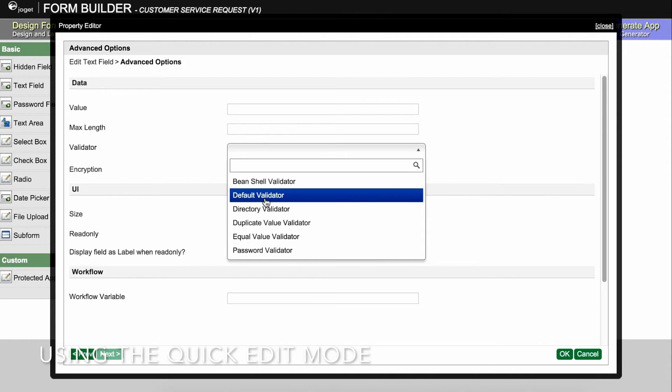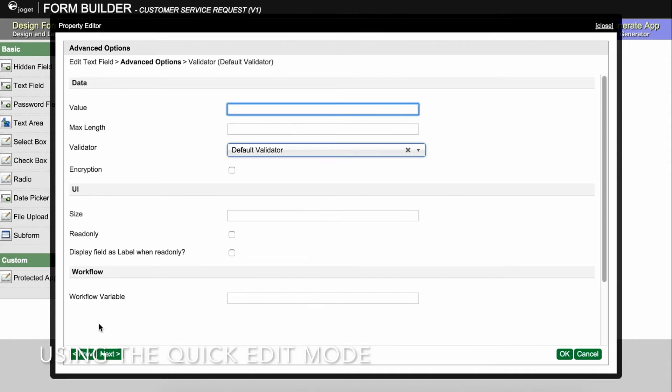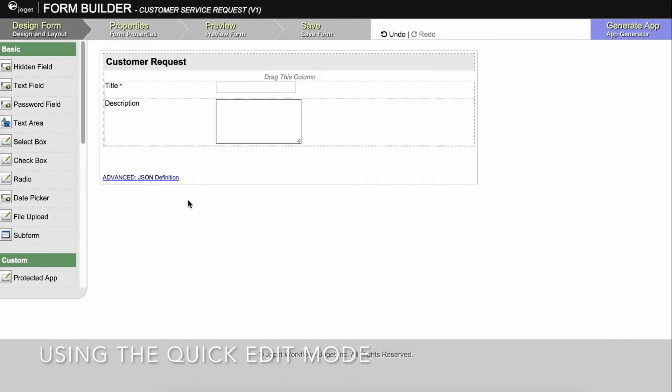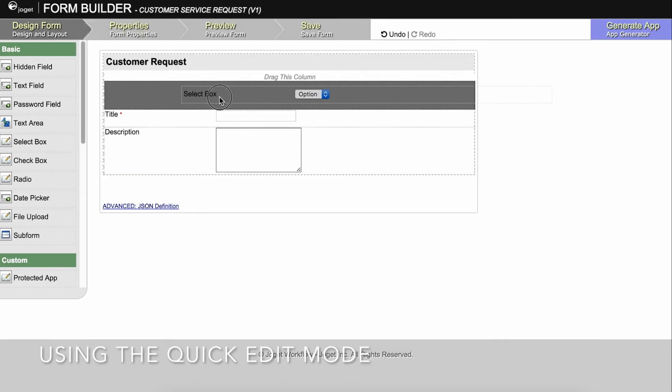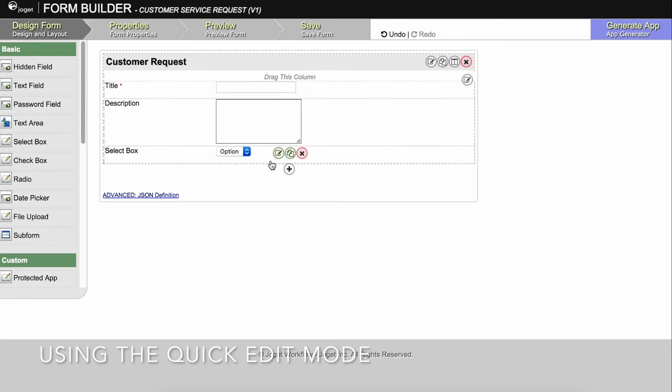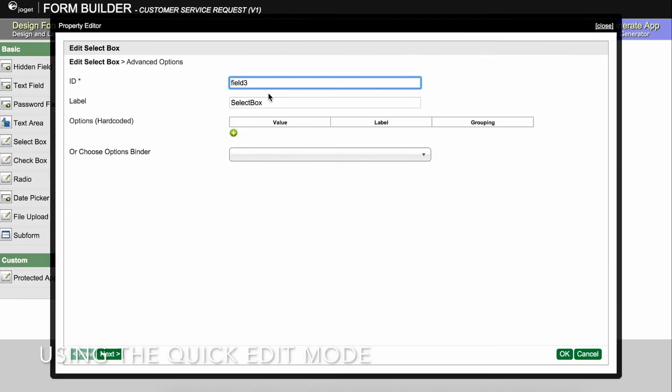Let's now add a priority field using a drop-down select box. With a select box, you can add options for a user to choose from.